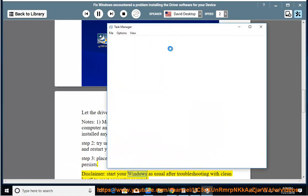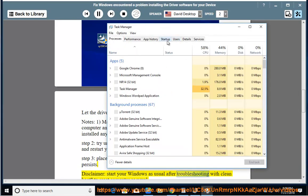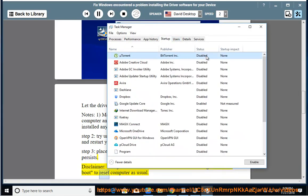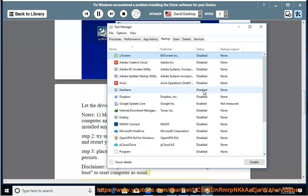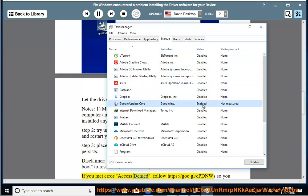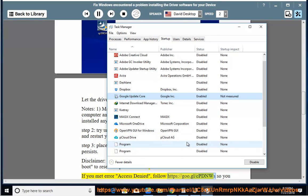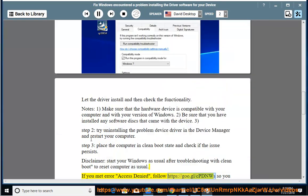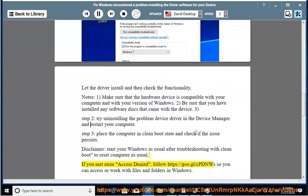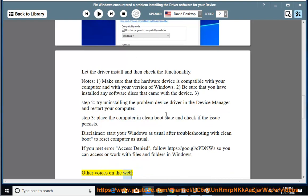Disclaimer: start your Windows as usual after troubleshooting with CleanBoot to reset computer as usual. If you met error or access denied, follow the provided link so you can access or work with files and folders in Windows.